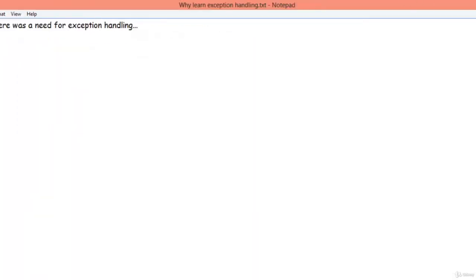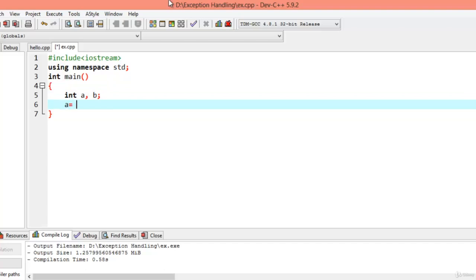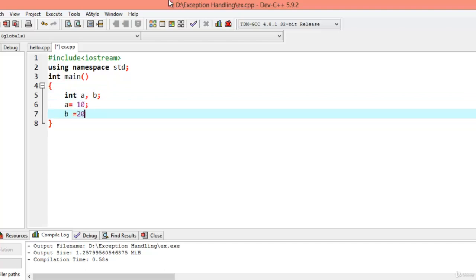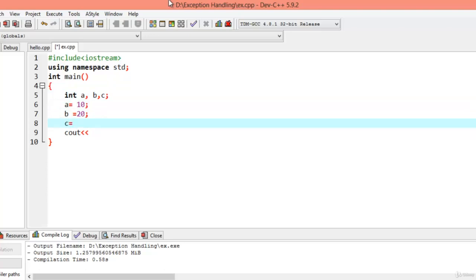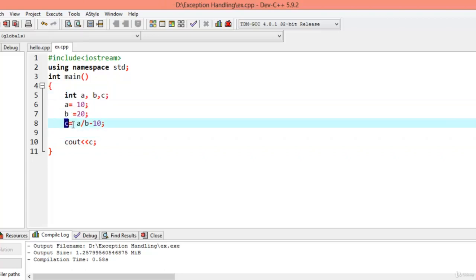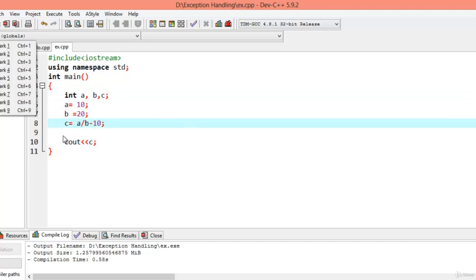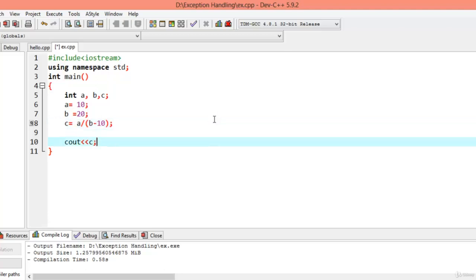Let me tell you why there was a need for exception handling. Let's declare three variables: 'a = 10', 'b = 20', and 'c = a / (b - 10)'. B is 20, 20 minus 10 is 10, so 10 divided by 10 is 1 — the output will be 1. But what if we change it so that 'c = a / (b - 20)'? Then b minus 20 is 0, so 10 divided by 0 is infinity — which is not defined.